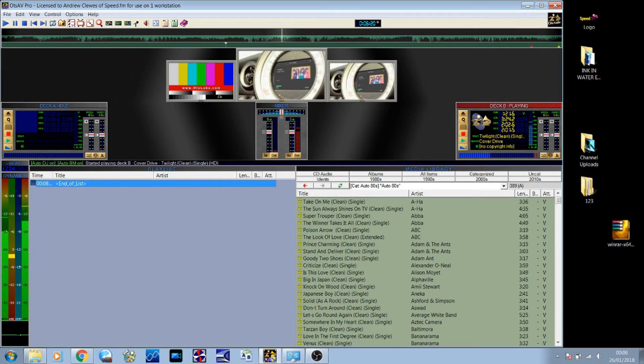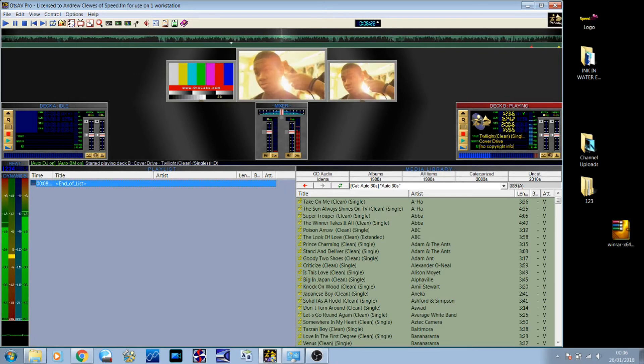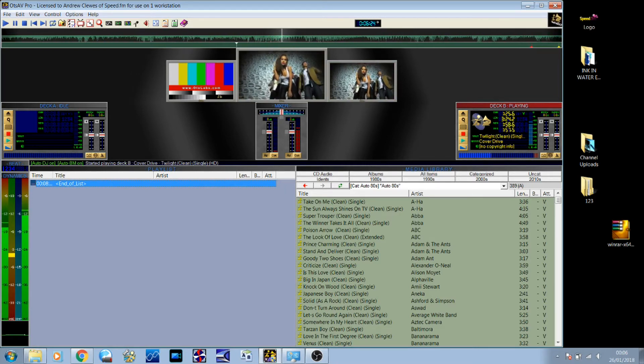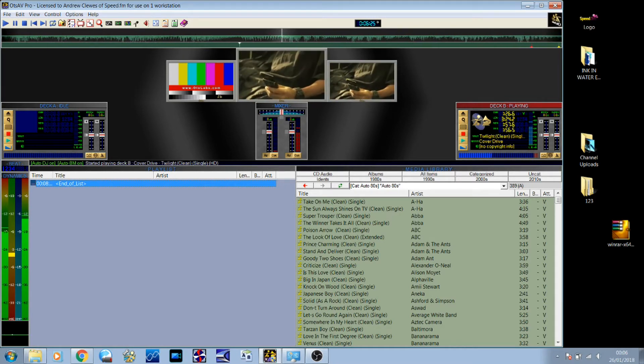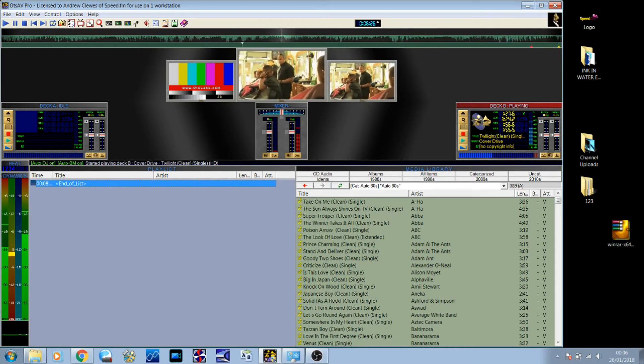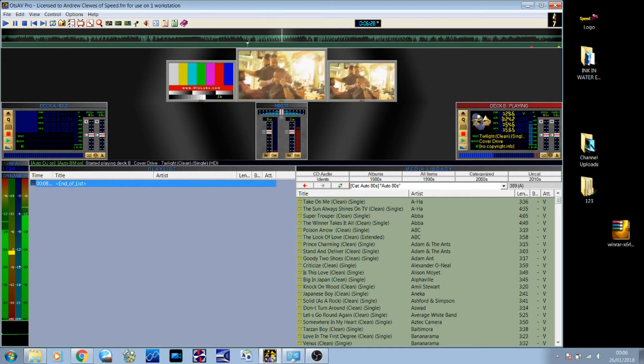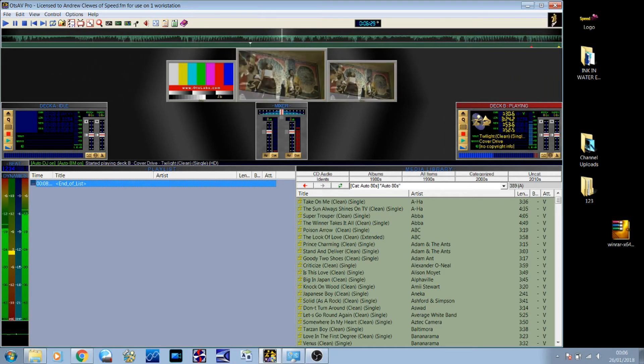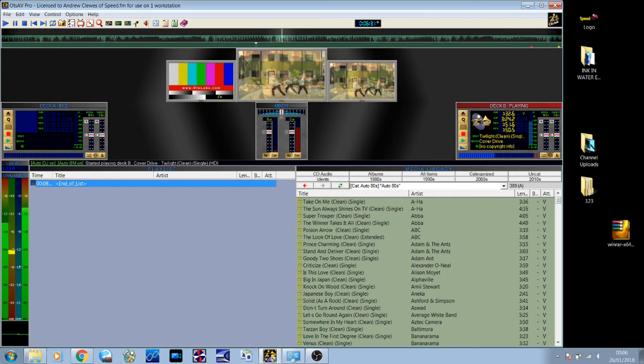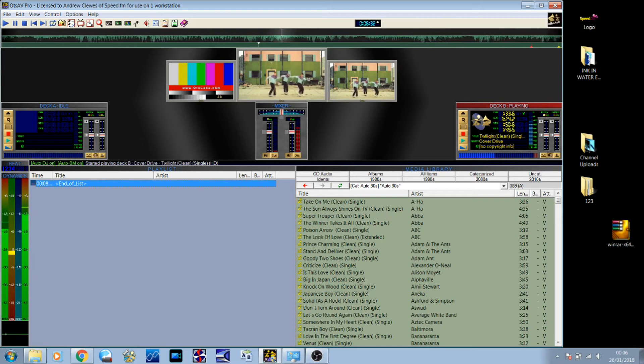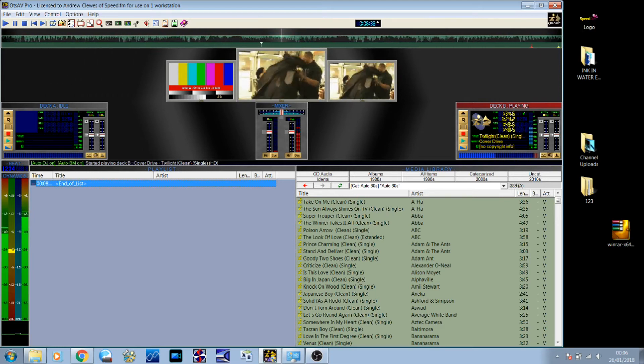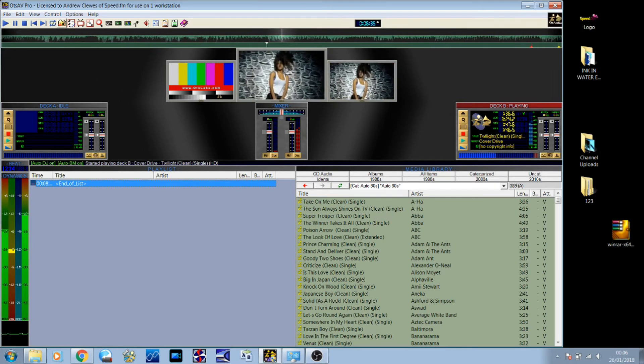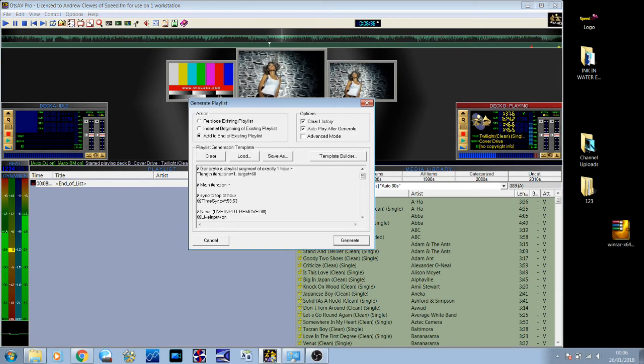You can create an hour-long template, which the software uses the criteria and just recreates an exact hour, once an hour, every hour. I'll show you exactly what that looks like.